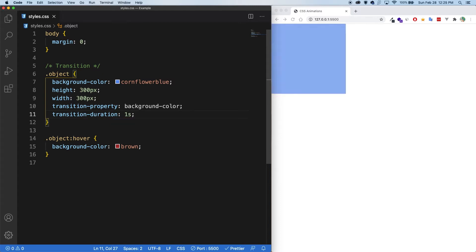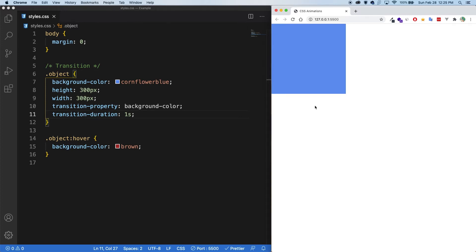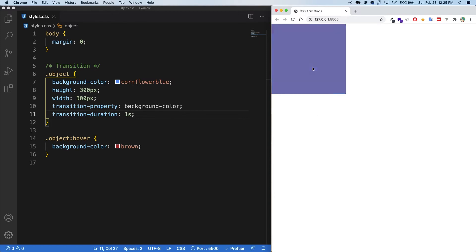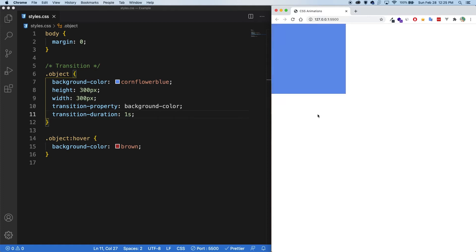Now let's save. And when I hover over now, you can see that it's not instantaneous. It doesn't change from blue to brown straight away. And it sort of fades in. And that's the transition in action.